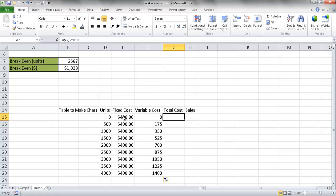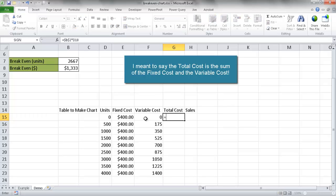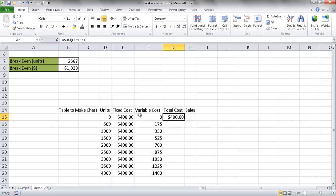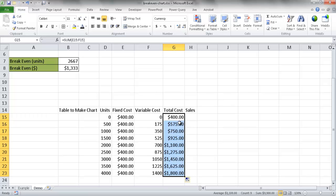The total cost is simply the sum of fixed cost plus variable cost. I use the Excel SUM function: =SUM(E15:F15), press Control Enter, and it adds those two to give 400. Double-clicking the fill handle copies it down — since these are relative cell references they update accordingly, so the next row becomes SUM(E16:F16), then E17:F17, and so on for each row.